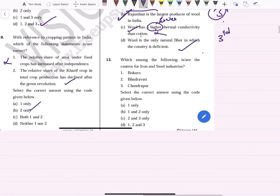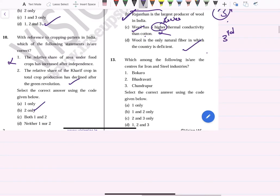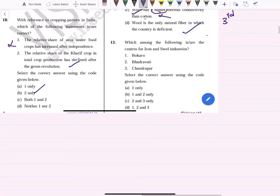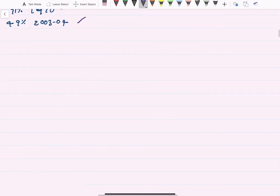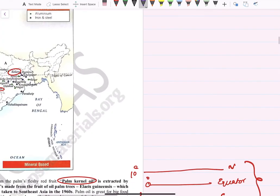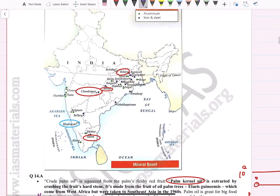With reference to centers of iron and steel industries, which are correct? Bokaro — correct. Bhadravati — correct. Chandrapur — correct. Answer is 1, 2, 3. Bokaro, Chandrapur, Bhadravati, and Salem are among the iron and steel industry centers in India.